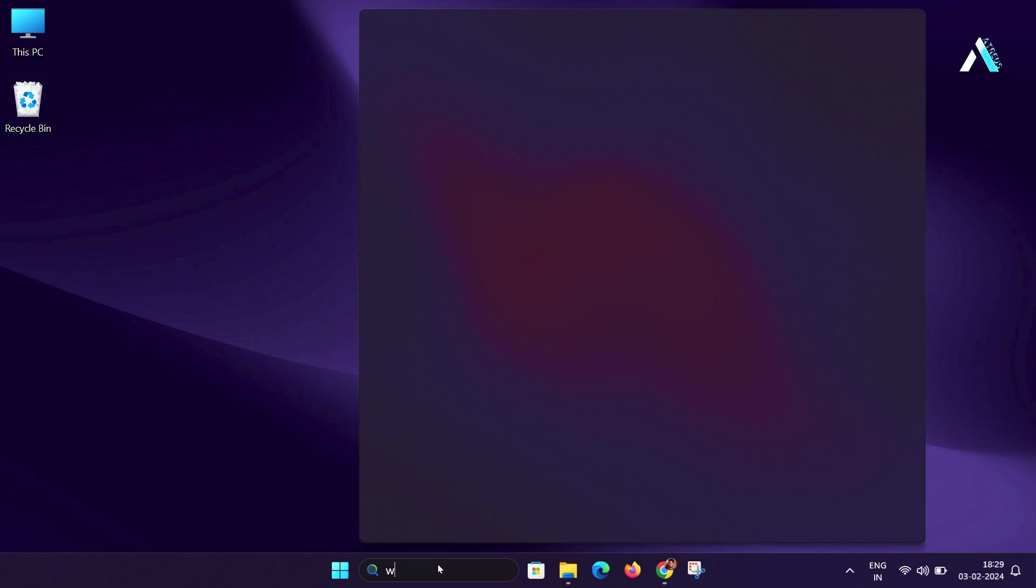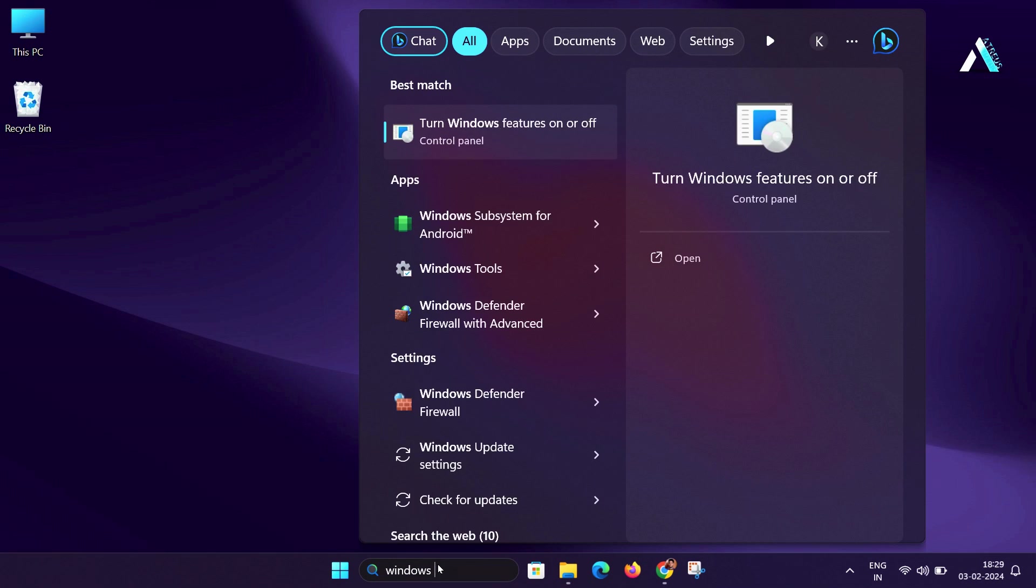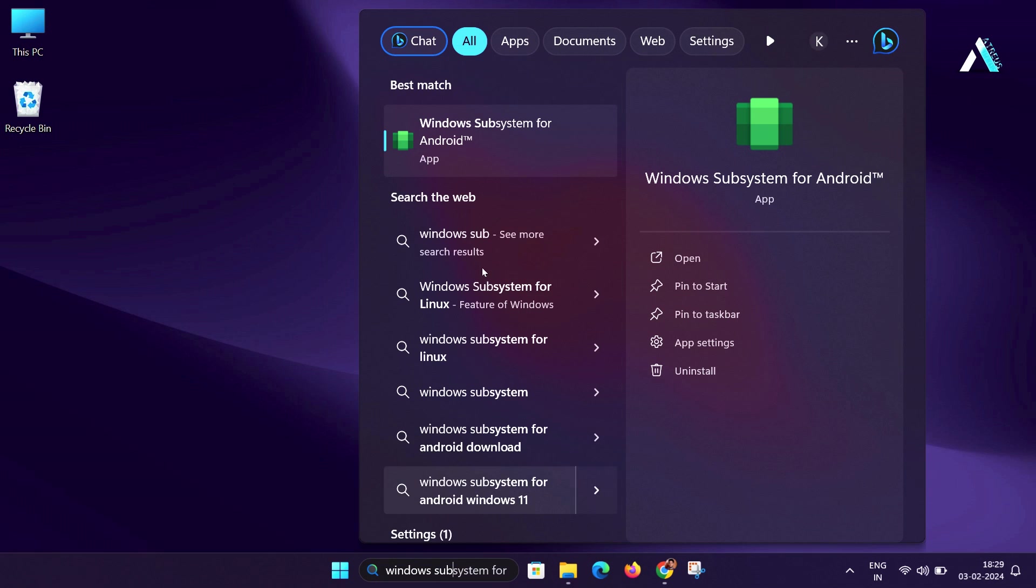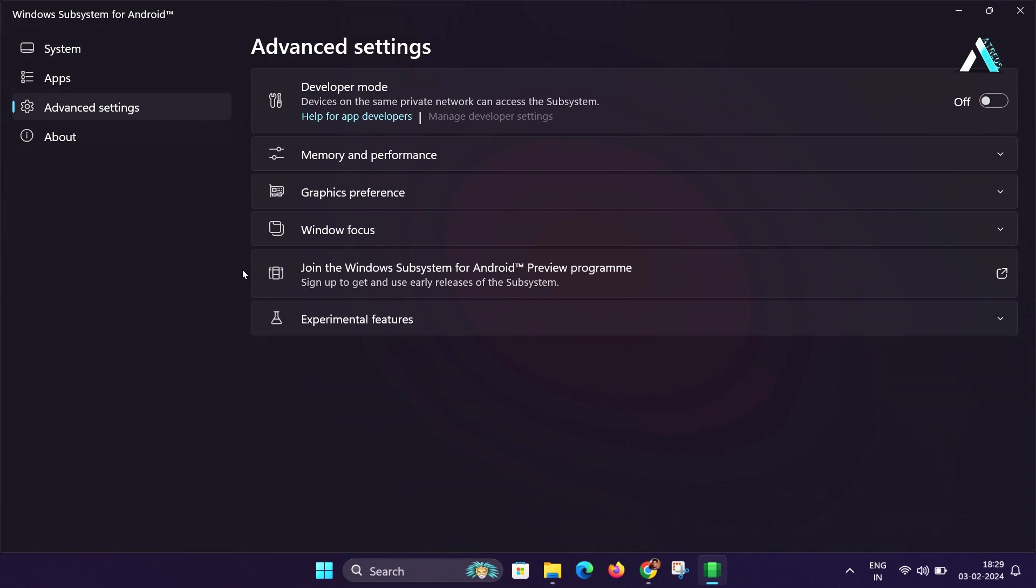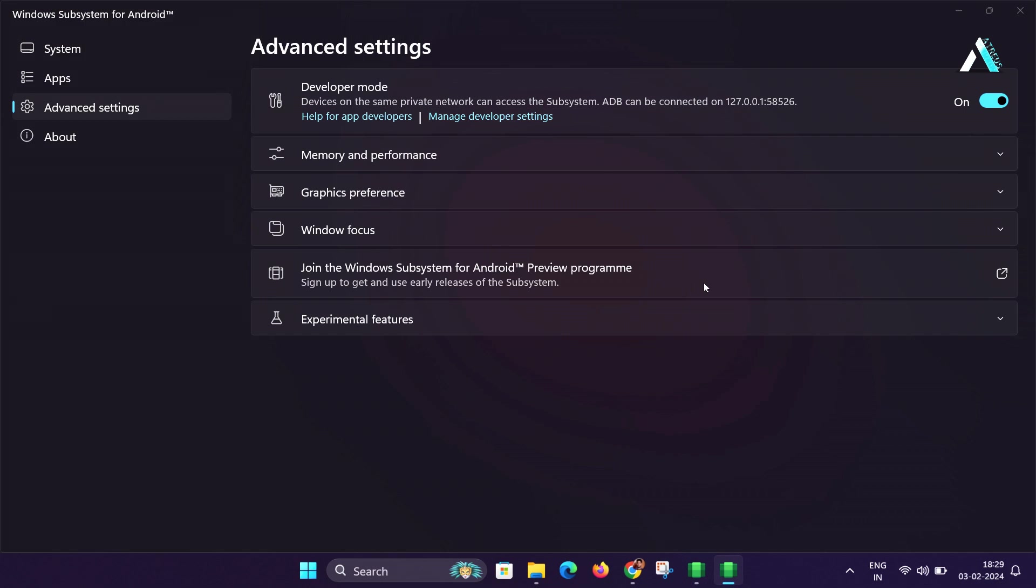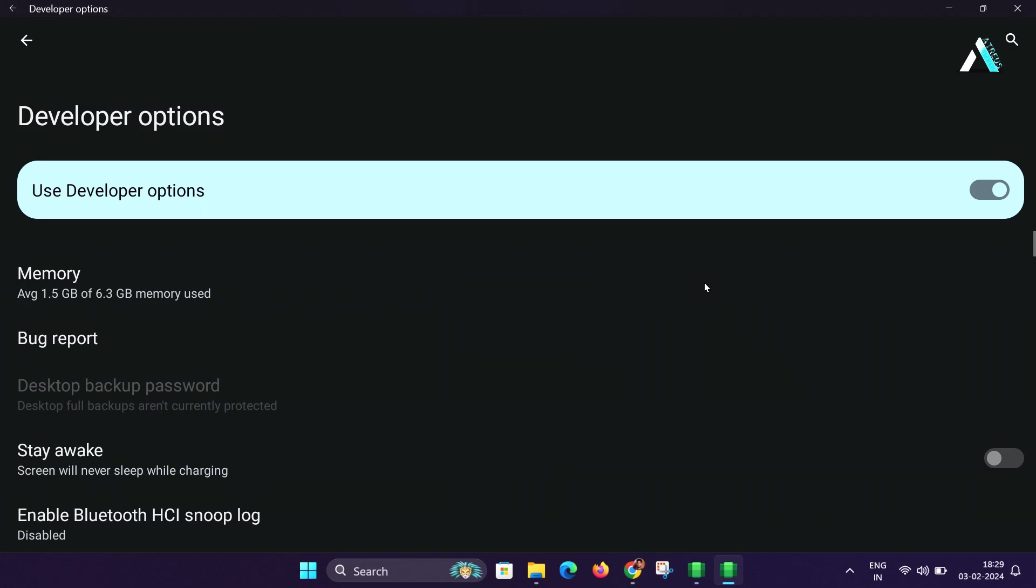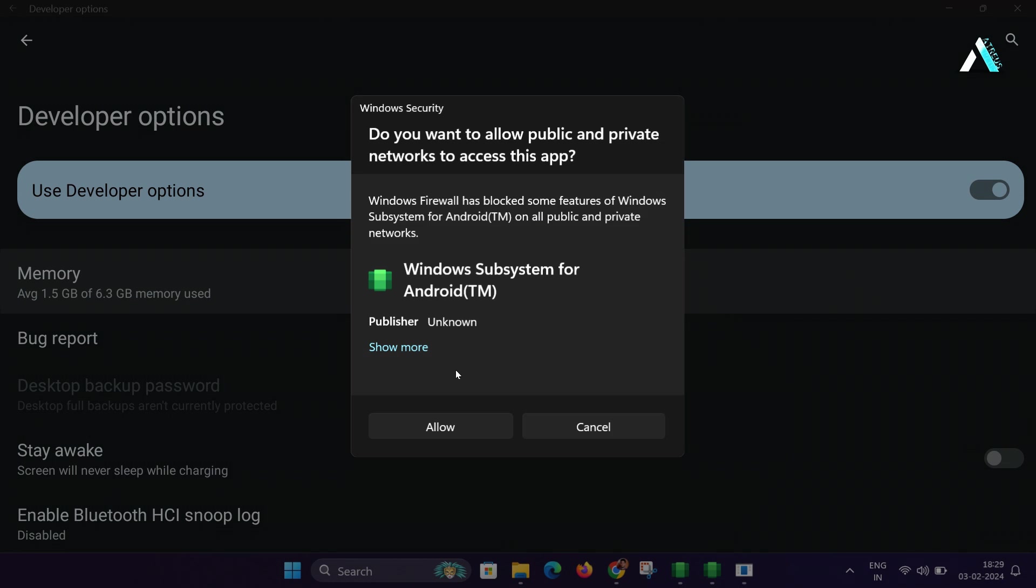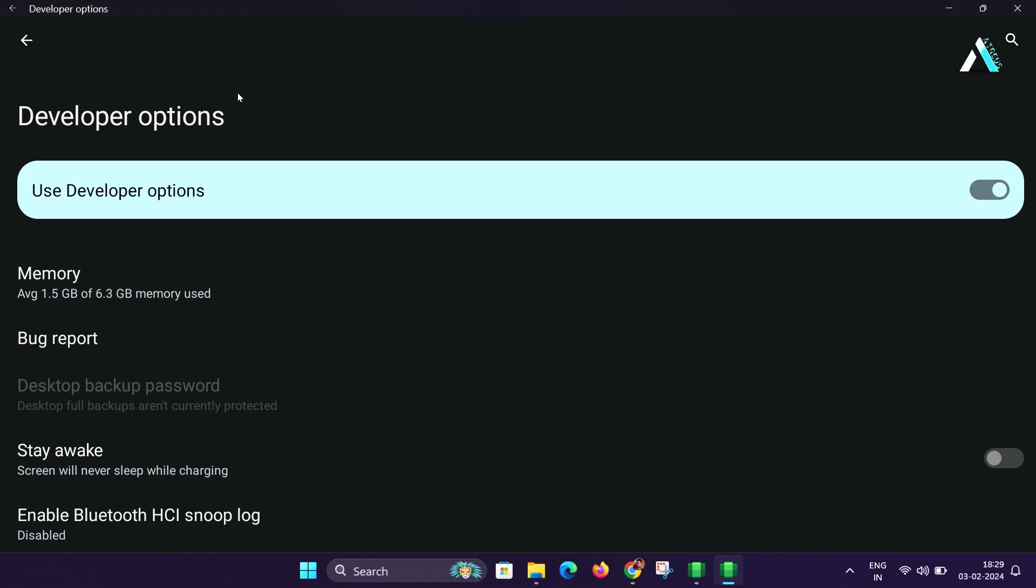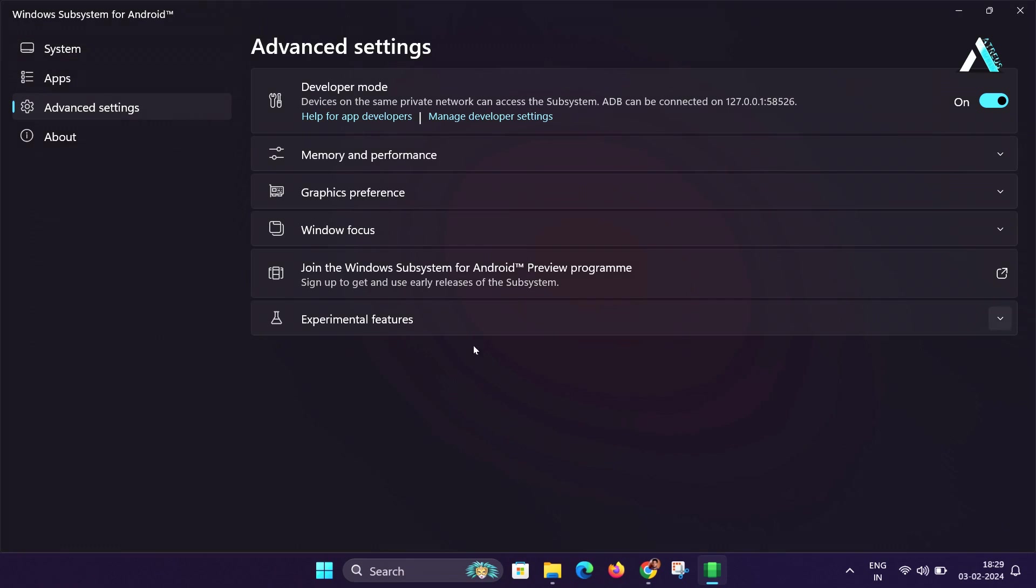Locate the same in Windows search and launch it. Now proceed to the advanced settings and activate the developer mode. Click on manage developer settings, which will open a developer settings interface like that of an Android phone. If a popup appears, select allow and grant access to both public and private networks. For the Windows subsystems, return to the WSA settings page.